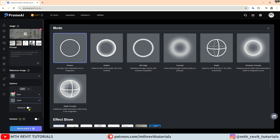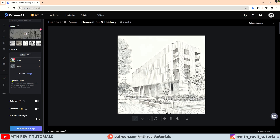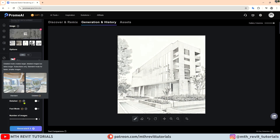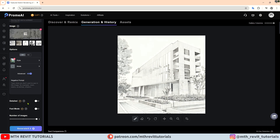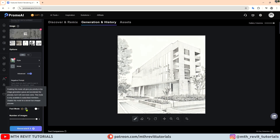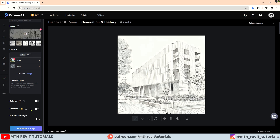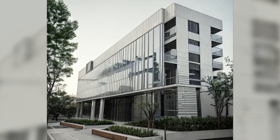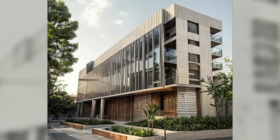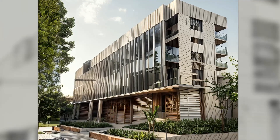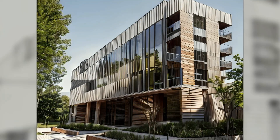The advanced toggle provides access to negative prompts, allowing you to exclude specific elements from your renderings. Enabling detailed mode will enhance the image with more details but it might take a bit longer to render — I will keep this off for now. Enabling fast mode will grant you priority in the image generation process, but I will also leave this off. I am going with three images. Let's hit generate. Since we chose the precise creativity option, we got similar results, but all of these were created using just basic settings — no prompts or anything needed. It took only around 30 seconds to generate three images.